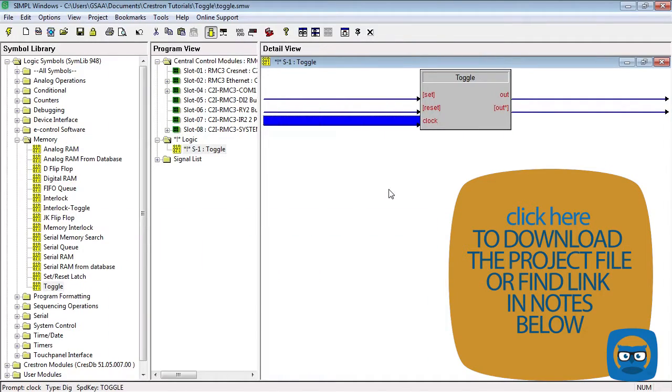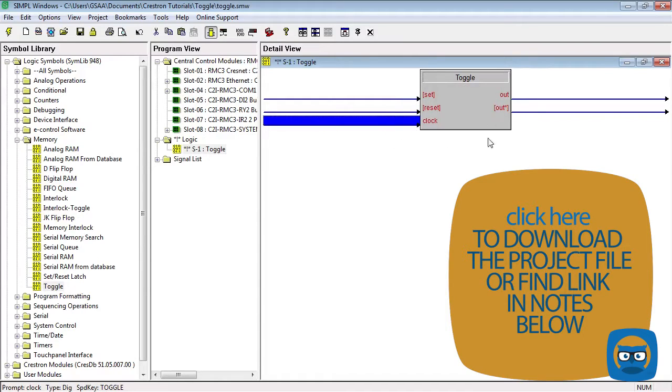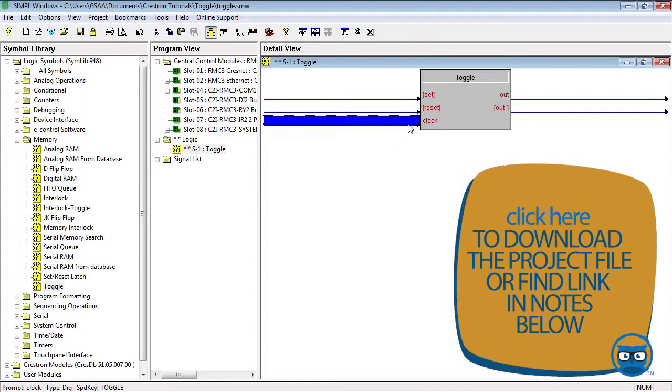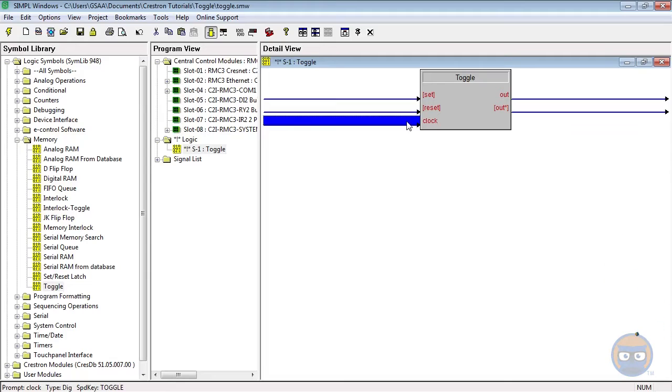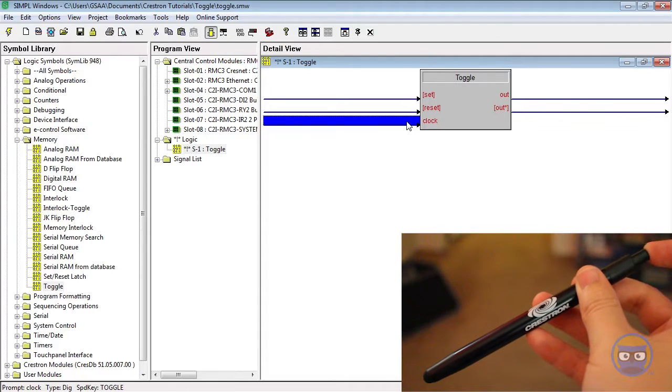Unlike other symbols such as the AND or the OR, the toggle does not have expandable inputs. It has static three inputs and two outputs. The characteristic input of the toggle is the clock, and this kind of makes the toggle behave like a clicky pen.